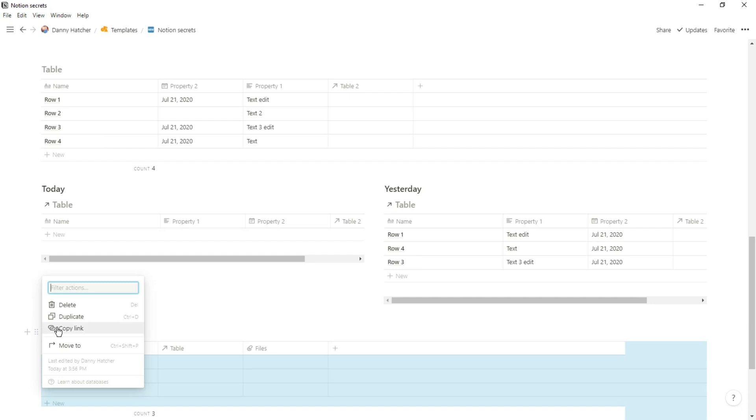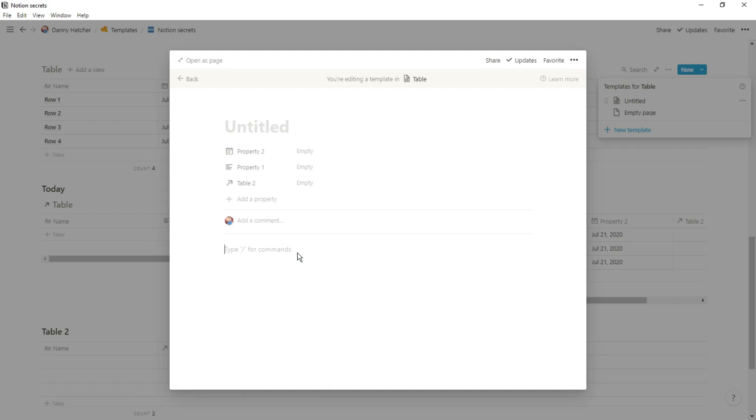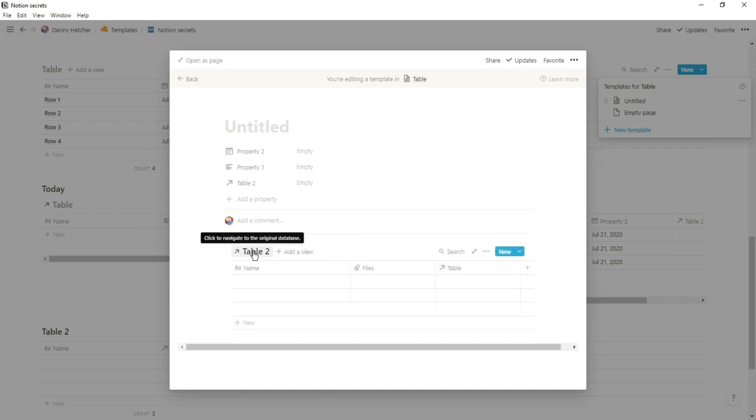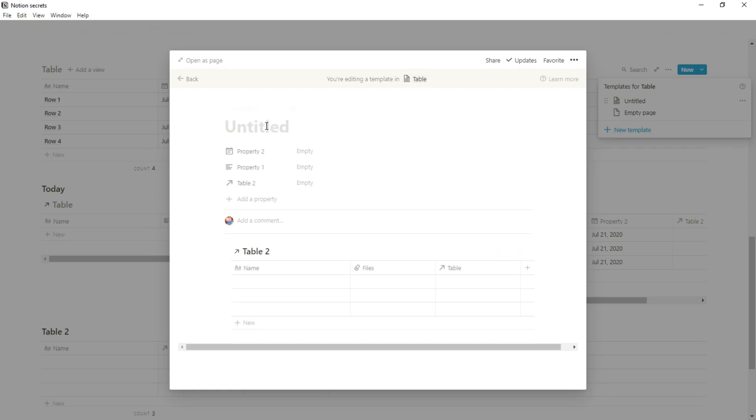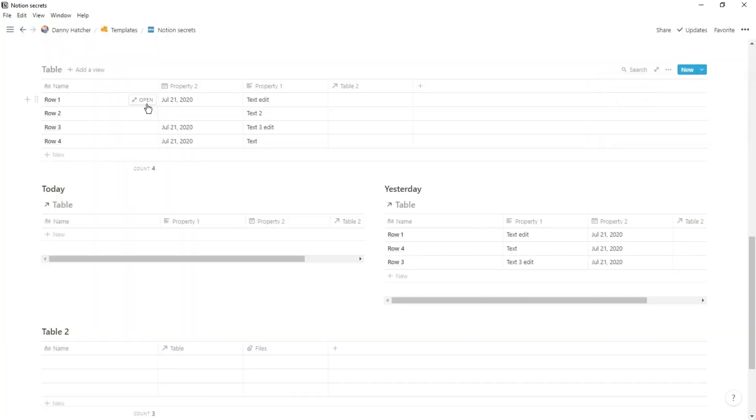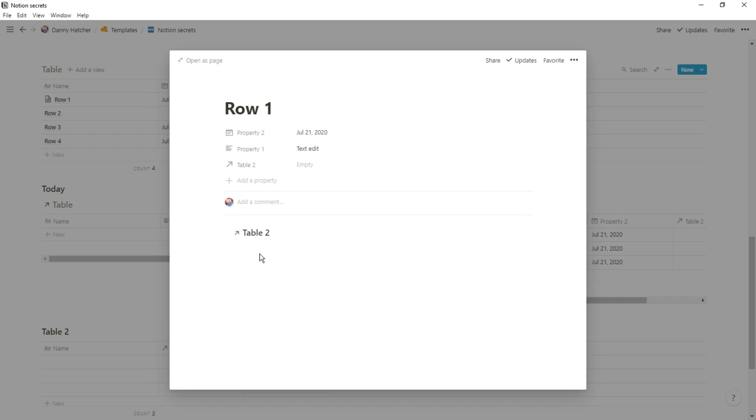If you were to use the copy link and paste it in the template of the other database, you can actually see the database inside of the page of another database. Now I've actually got a more in depth video about databases inside of databases, but using that template inside of a database can give you so much flexibility.